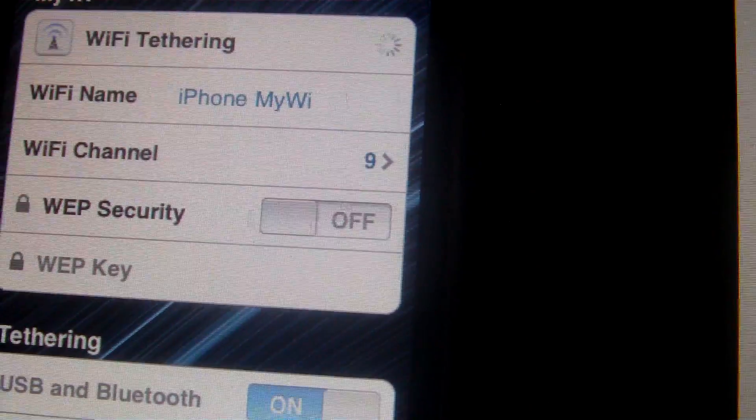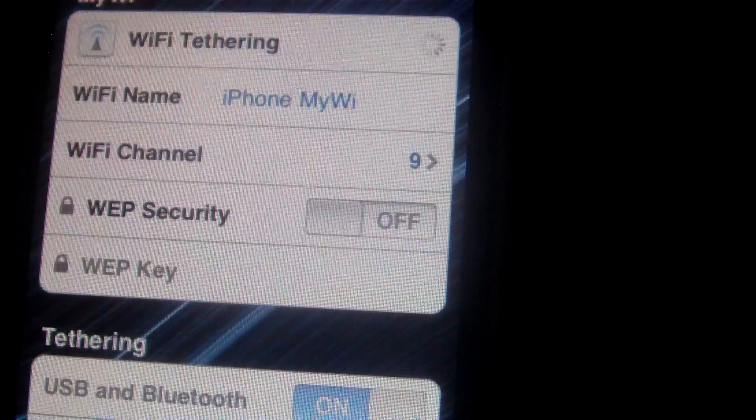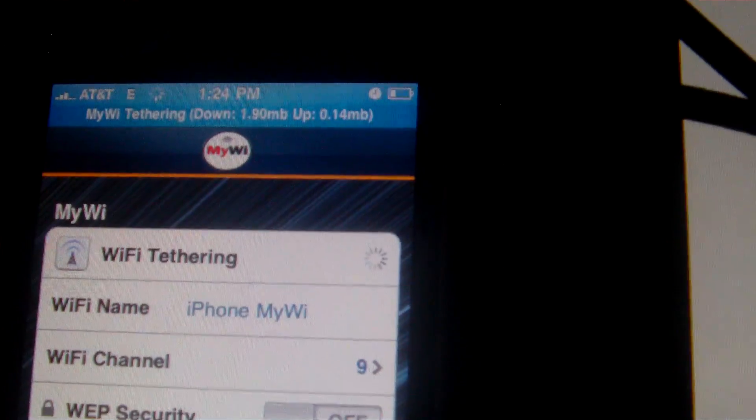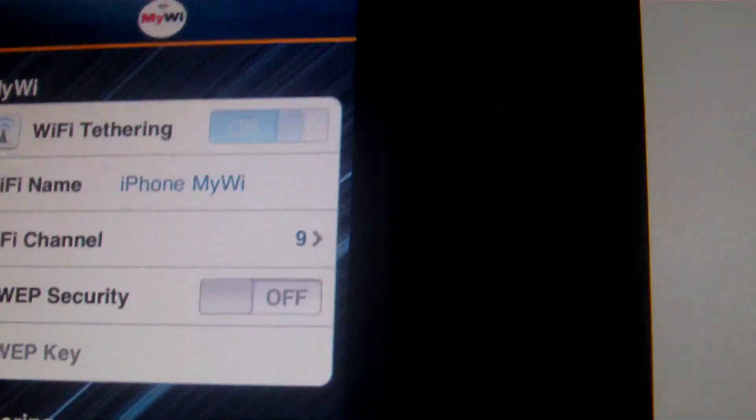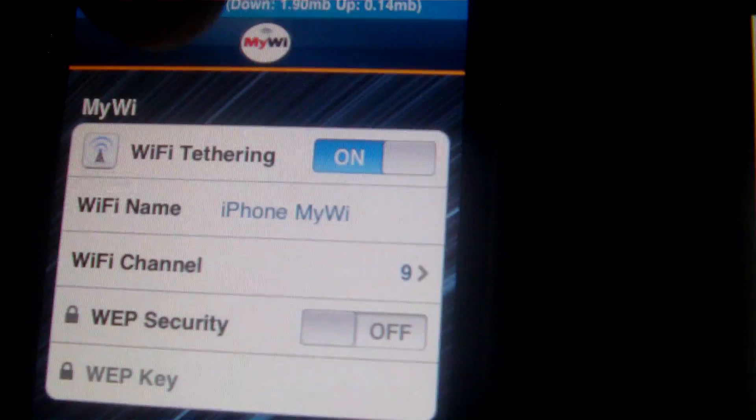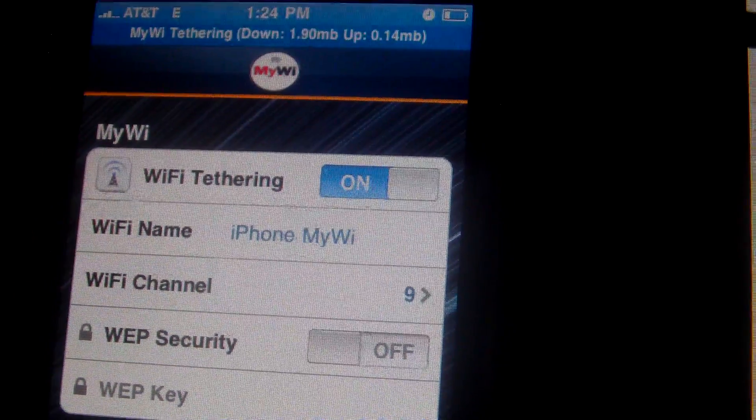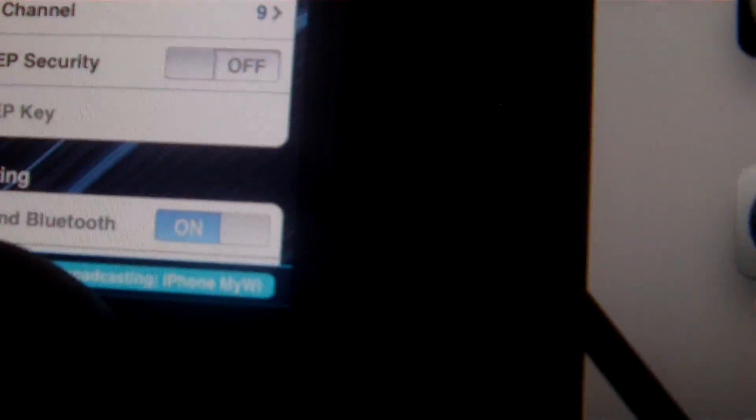And you'll see up here it's on Edge, and the status wheel is spinning. Okay, so now I'm tethering on this. You can go ahead and close it and it'll keep tethering the whole time.